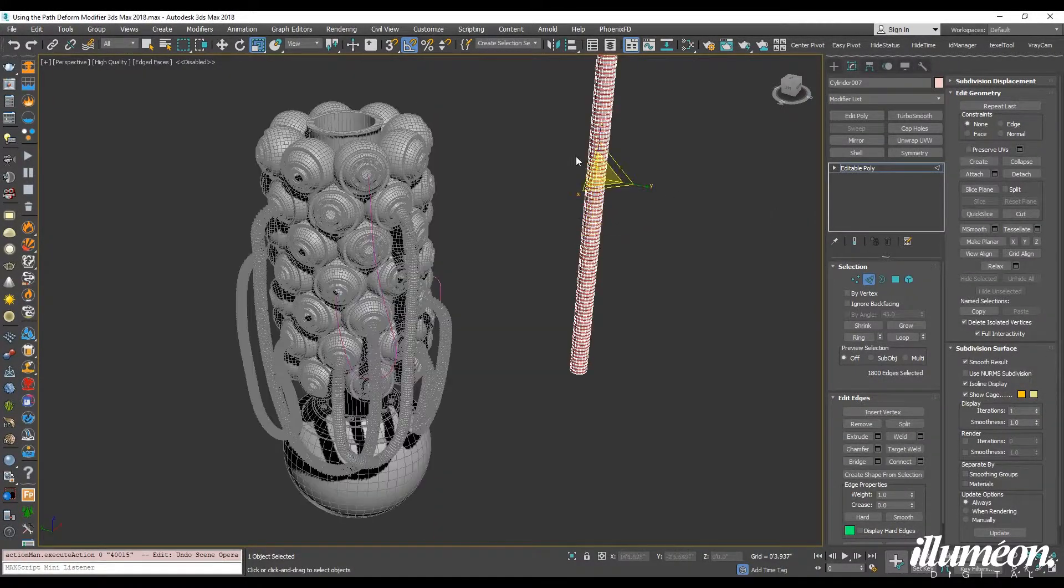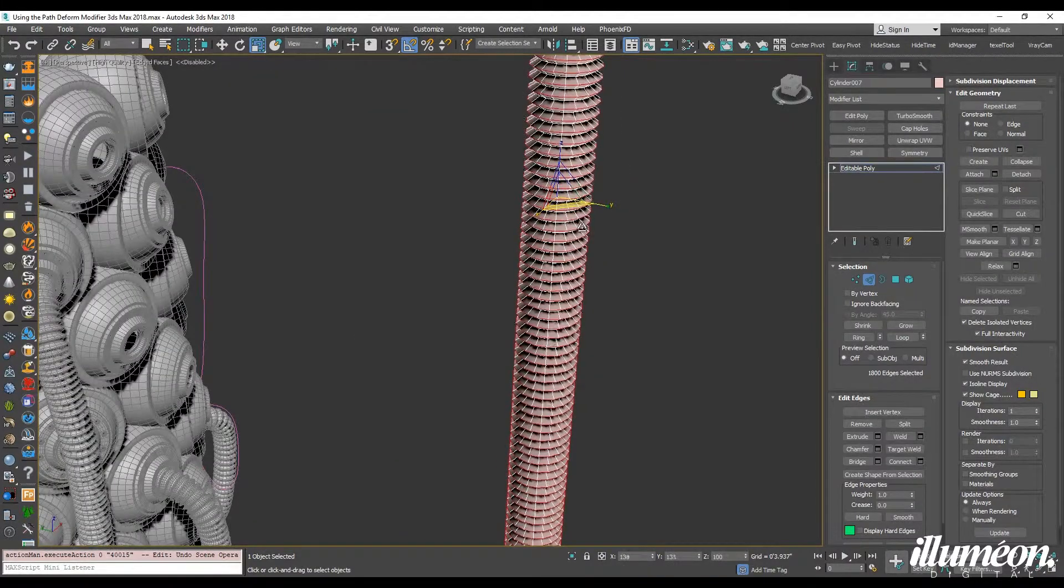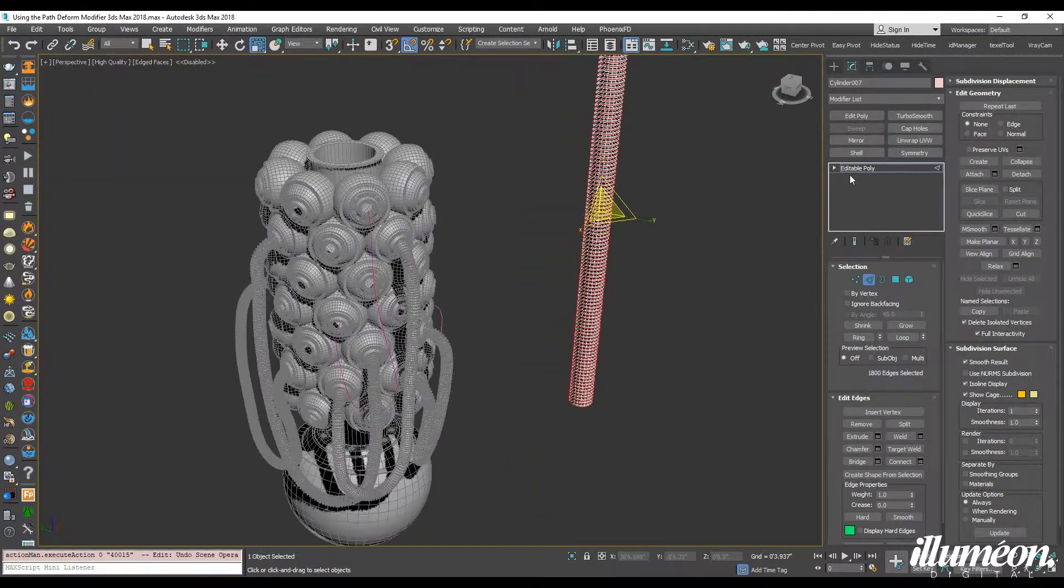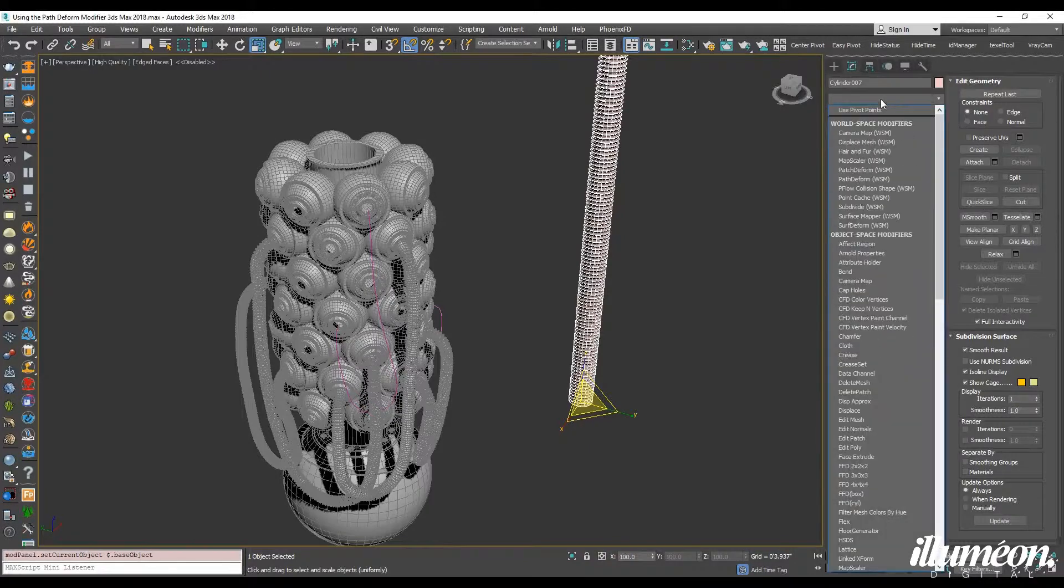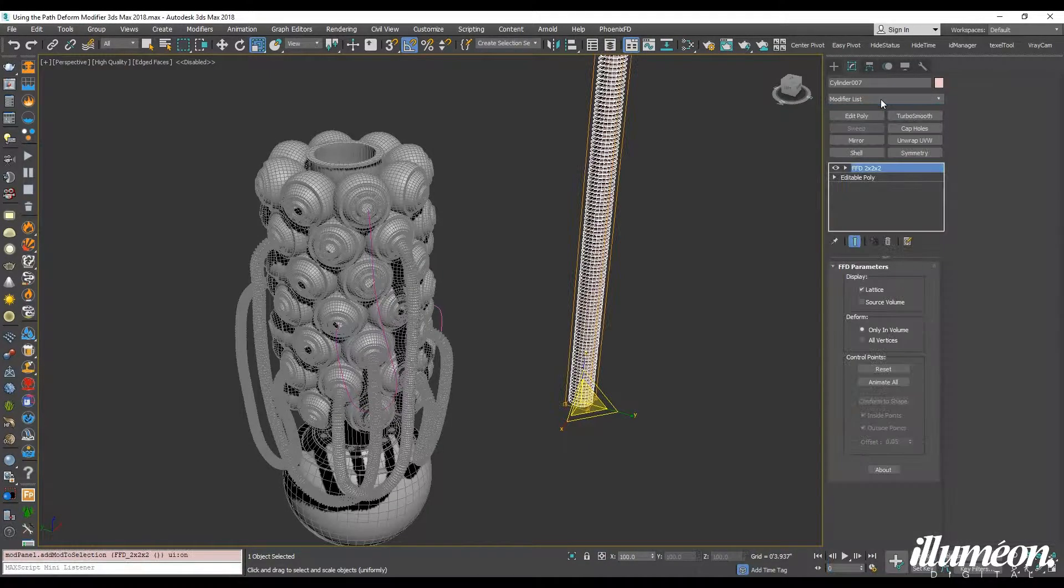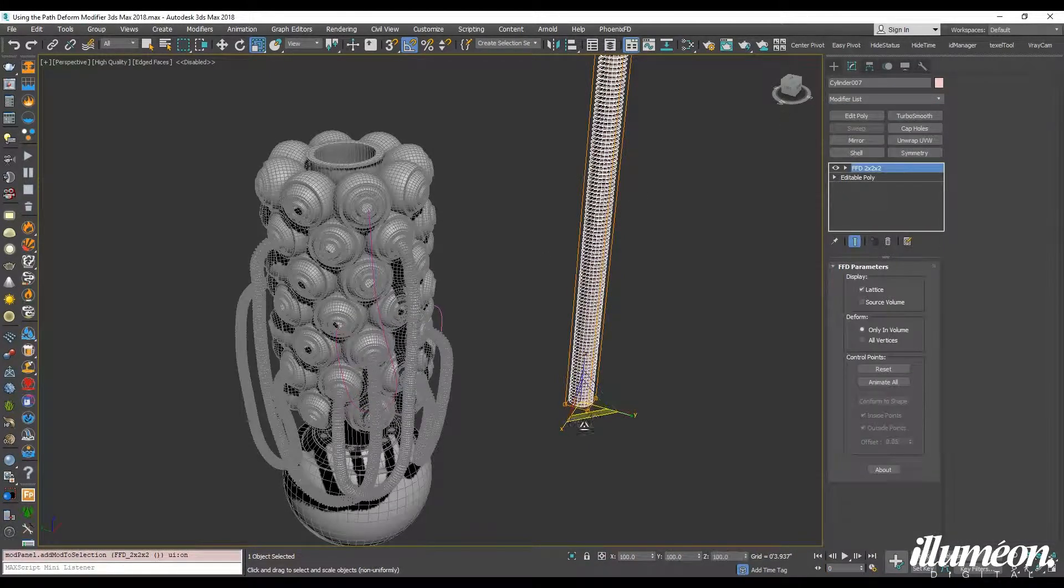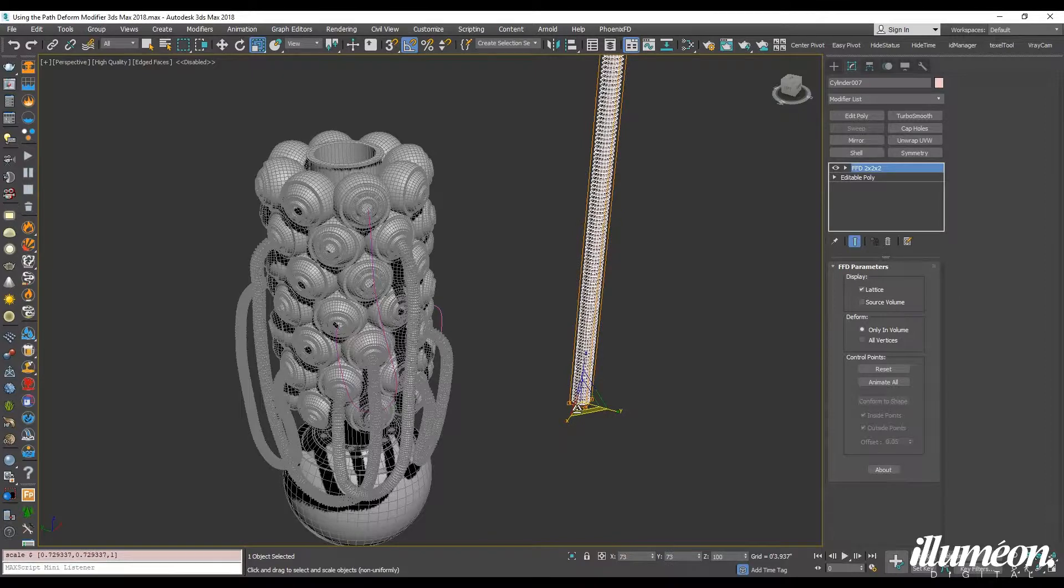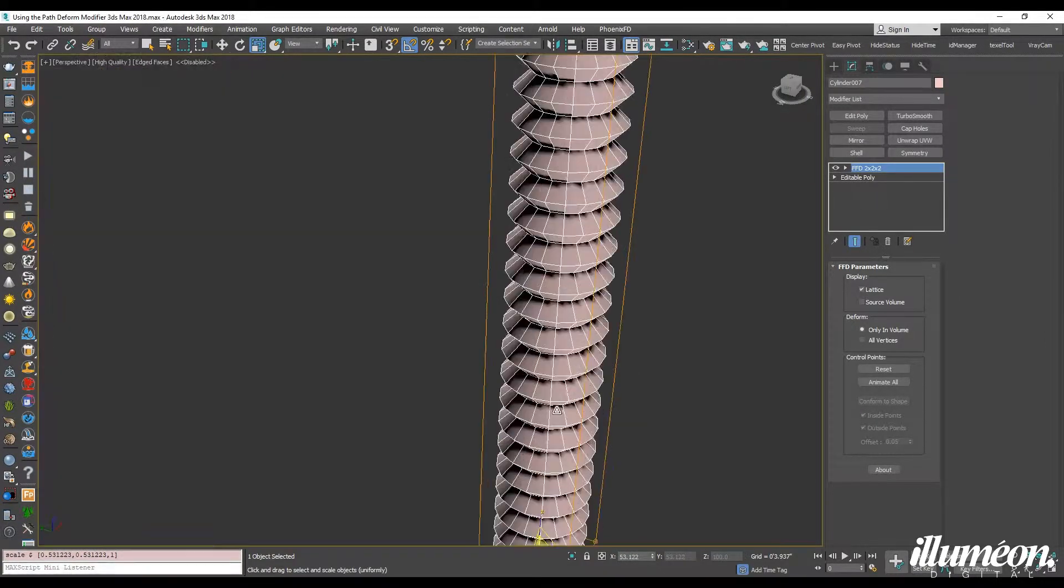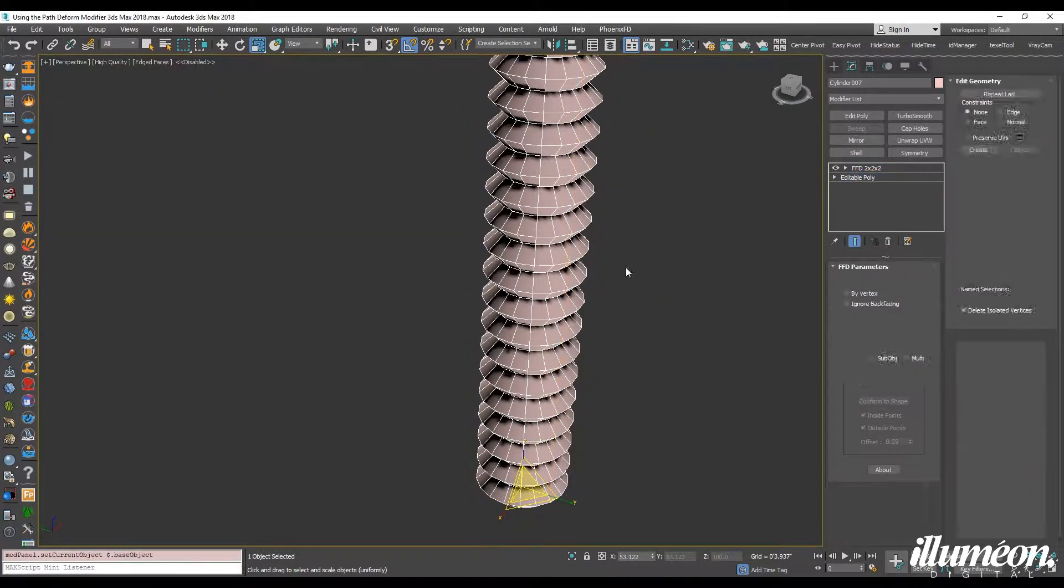And actually, let me go ahead and do that. And then I want to take the entire thing and scale it this way. It's too thick there. Okay.